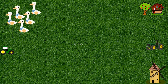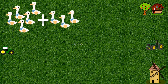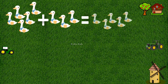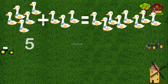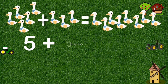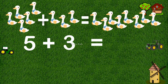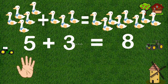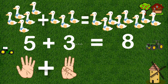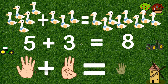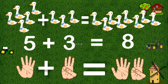Here we have five ducks. Now let's add three more ducks. Five ducks plus three ducks equals eight ducks. Five fingers plus three fingers equals eight fingers.